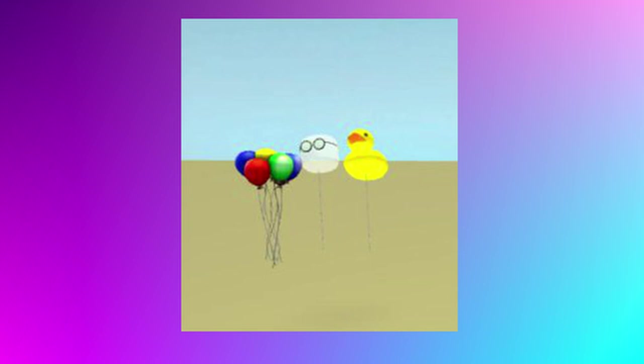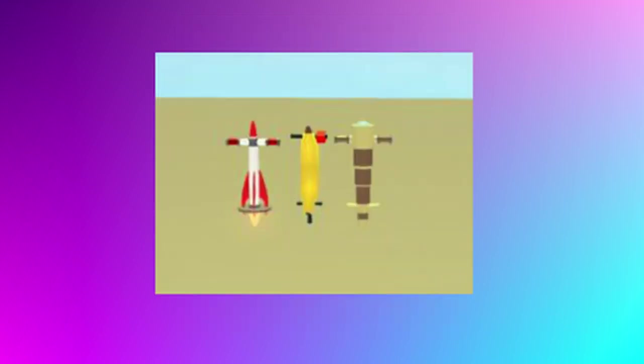Now for the pogo sticks, we've got a rocket pogo stick there. It looks like a banana pogo stick, and this looks like a post or this could be like a cannon theme as well. So that's pretty cool for the pogo sticks.